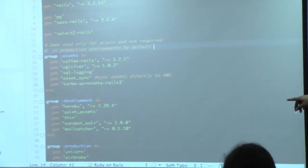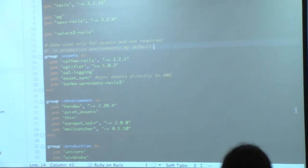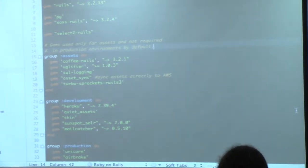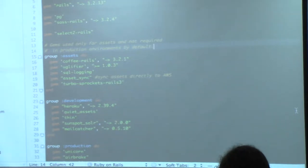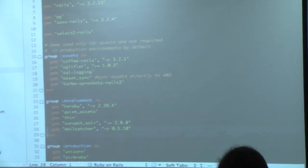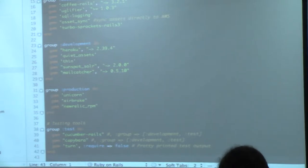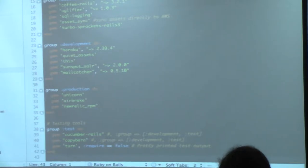For my development environment I use Heroku. Quiet Assets to kill the useless logs. I use Thin for the Rack server and SOLR for my search engine. MailCatcher is a big help if you're testing emails and want to see how it renders. For production I use Unicorn — mandatory na ngayon sa Heroku. I use Airbrake for notifications — it sends error notifications to your email.